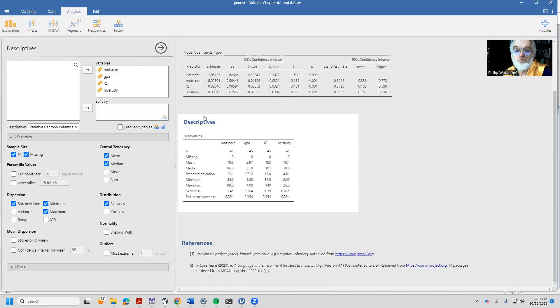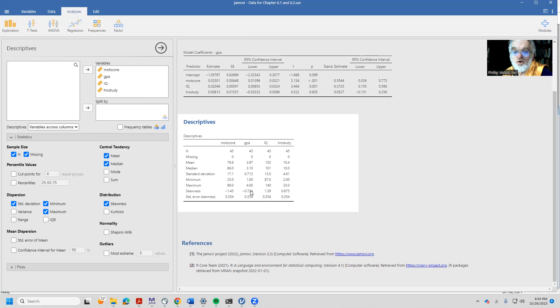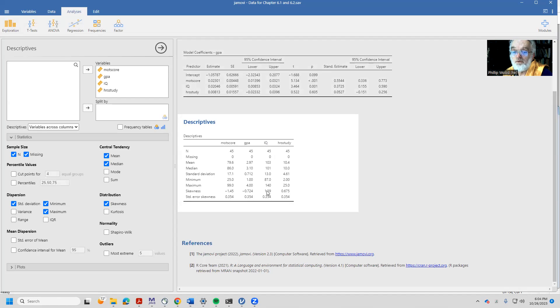So down here we see these descriptive statistics and we see that the motivation score appears to be negatively skewed, that is, it's got a large tail on the left-hand side. Our dependent variable, the GPA, is negatively skewed but less so. Our IQ variable is positively skewed.